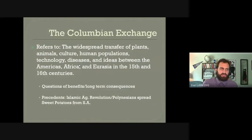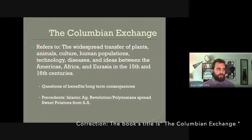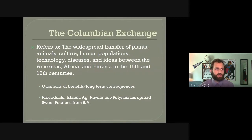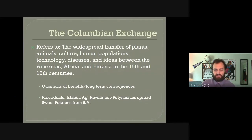So, what is the Columbian Exchange? It's a term from a book in the 70s called Ecological Imperialism by Alfred Crosby, in which he describes it as the widespread transfer of plants, animals, culture, human populations, technology, disease, and ideas between the Americas, Africa, and Eurasia in the 15th and 16th centuries. So it's a 200-year period and the spread of all of these things.